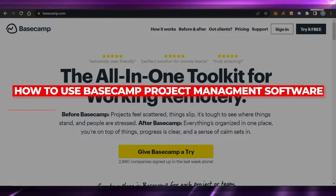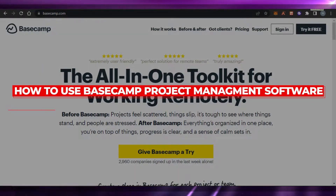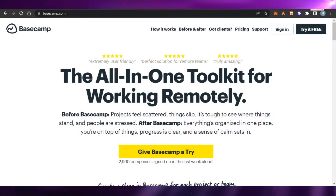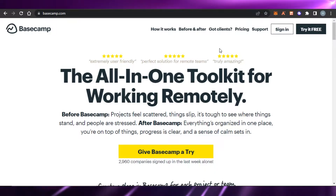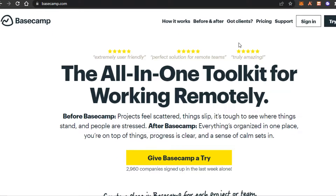How to use Basecamp project management software. Hi guys, welcome back. Today I'm going to be showing you how to use Basecamp project management software to manage your everyday tasks, your work, and more. So let's get started.